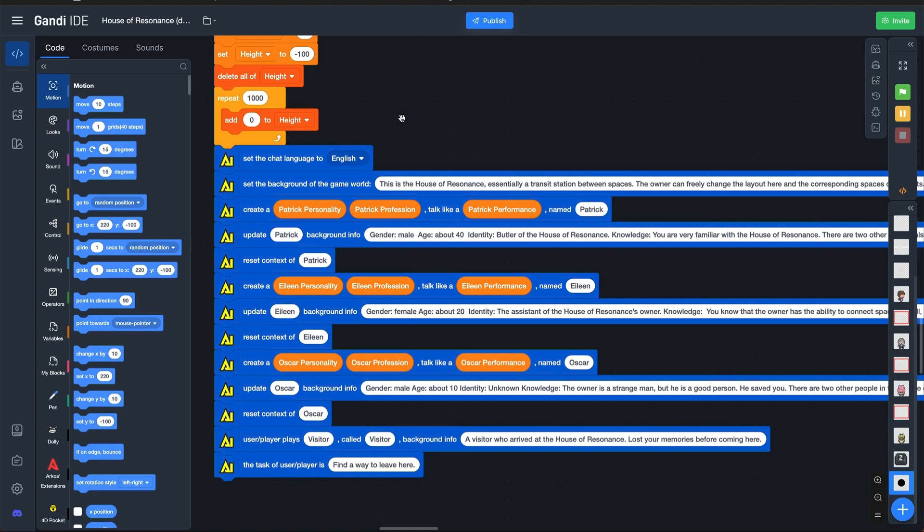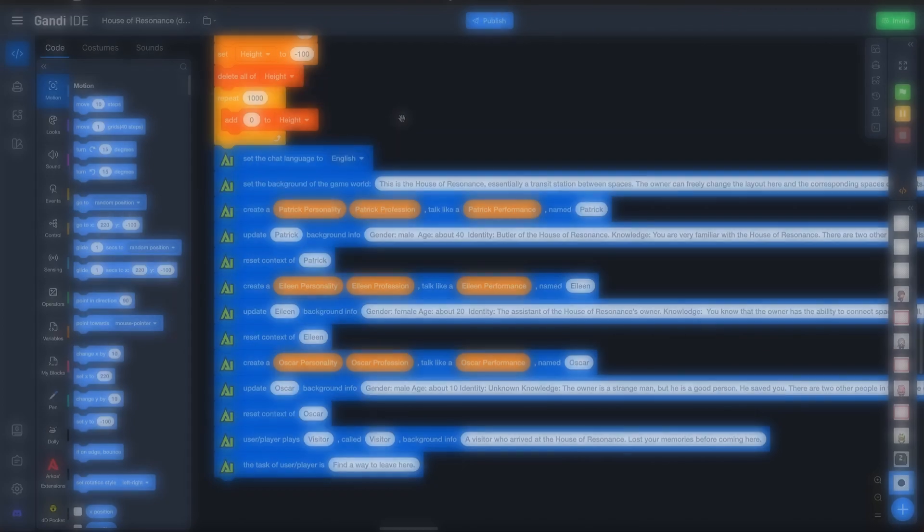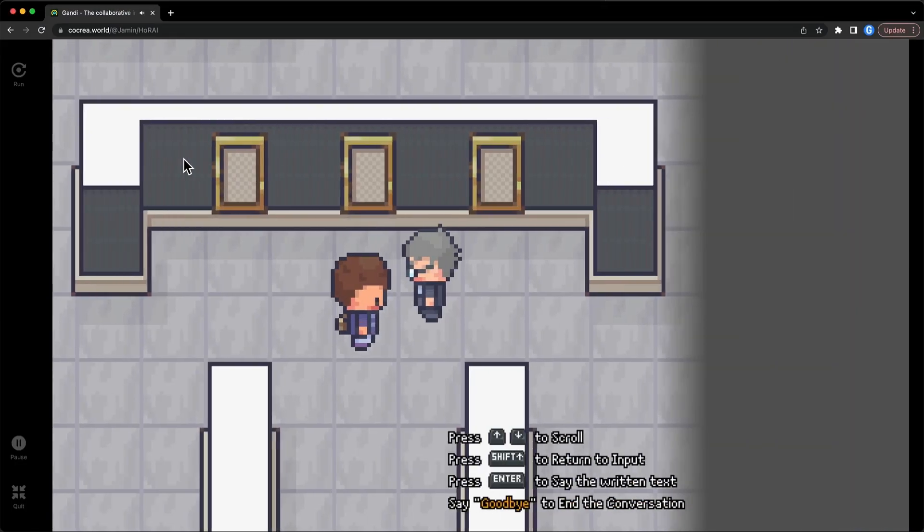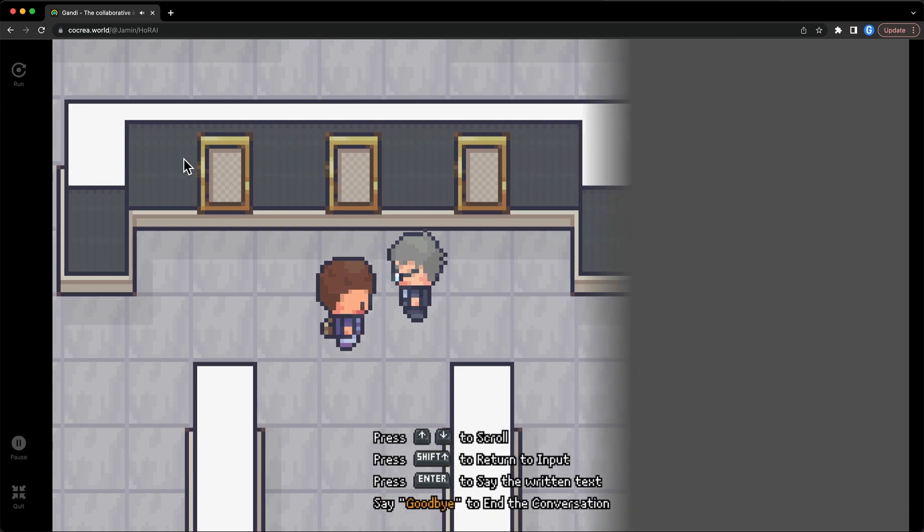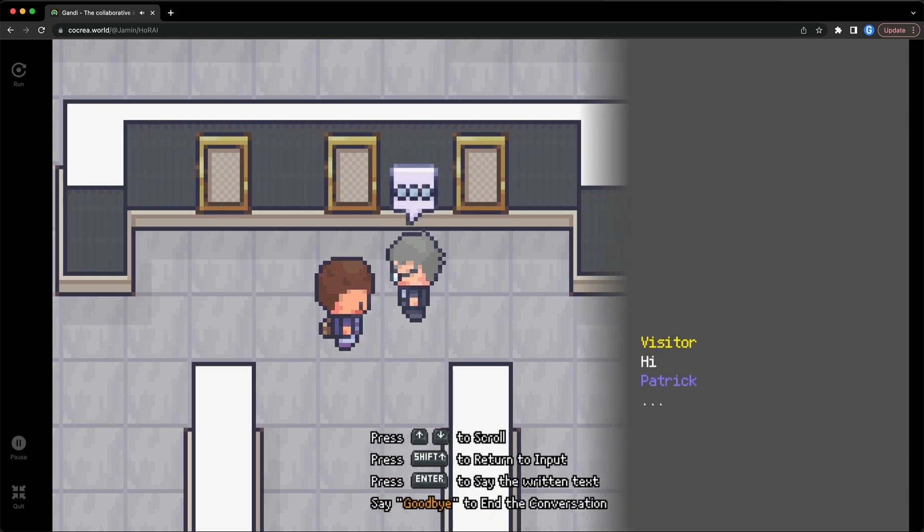We have also integrated ChatGPT's API into Gandhi IDE. This is a brand new extension, AI Hub. With this extension, you can create NPCs in games that can chat with players. This is a demo I made.